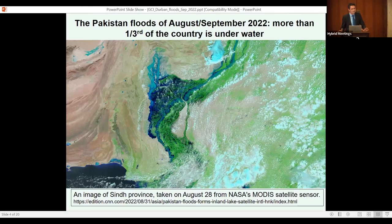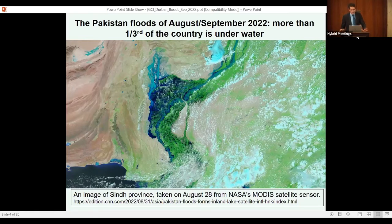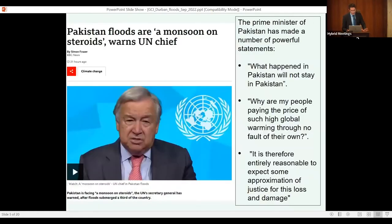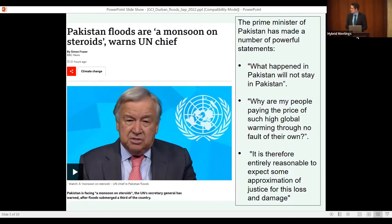Areas that annually receive about 200 millimeters of rain in the dry southern part of Pakistan received more than 1,000 millimeters in one month. Following that, the Secretary General of the United Nations said this is a monsoon on steroids, made more intense than it's supposed to be in the context of climate change.